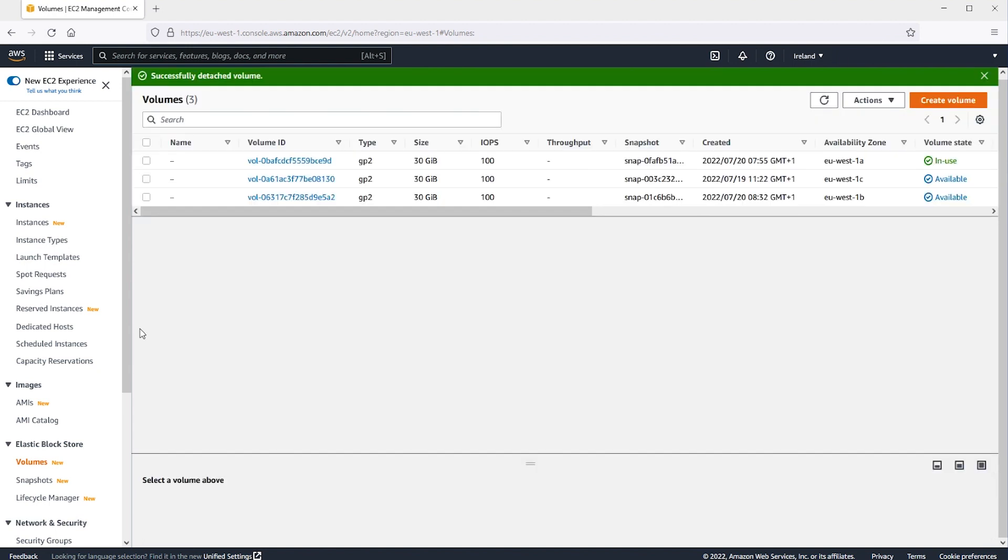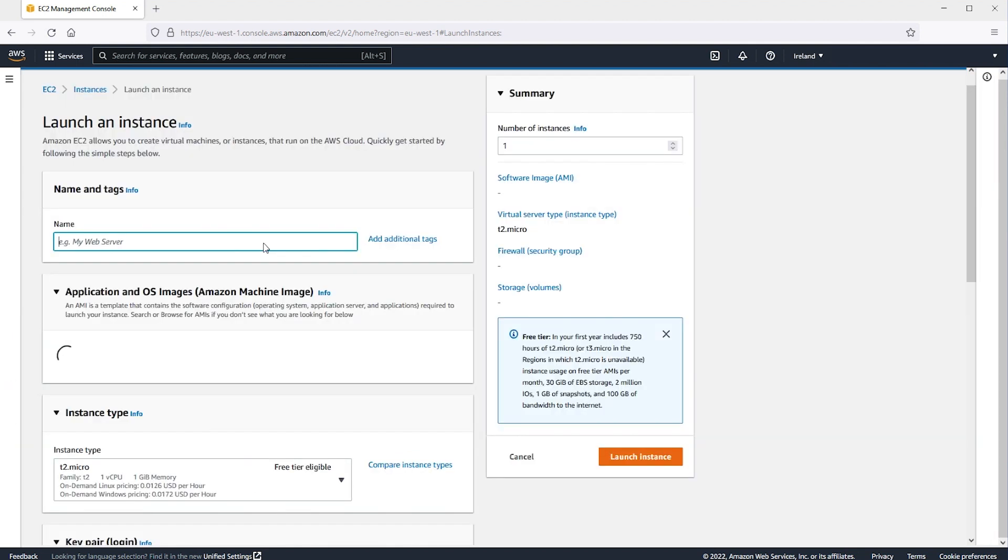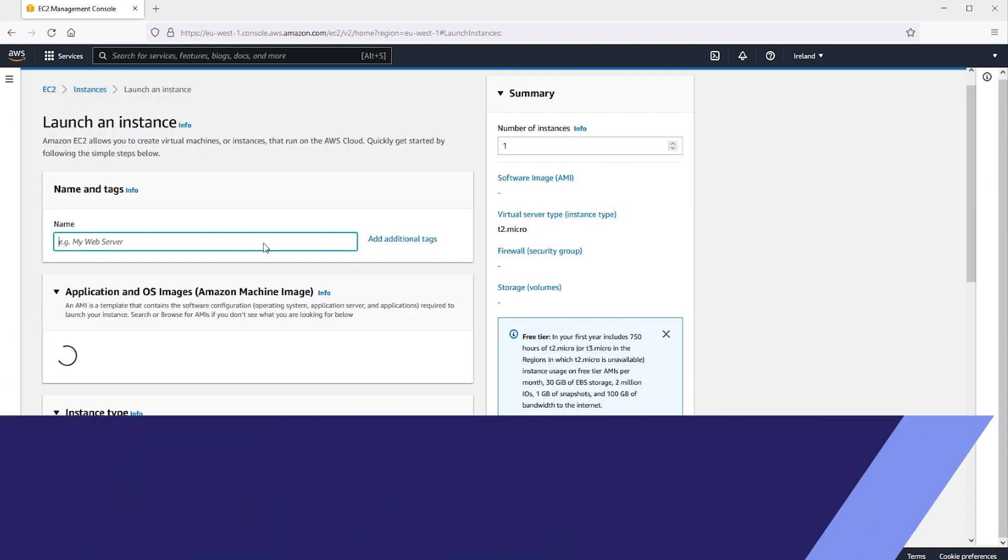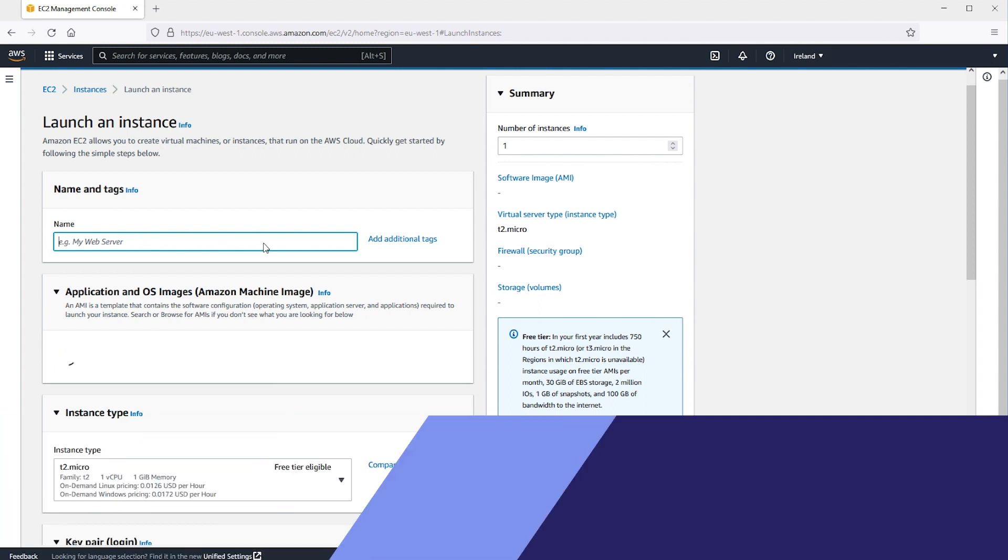Next, we'll launch a temporary instance as follows. In the navigation pane, choose Instances, choose Launch Instances and then select an AMI. Note that you must choose a different version of Windows to avoid disk signature collisions.